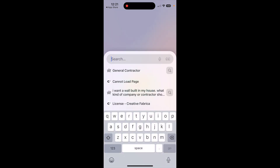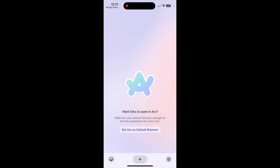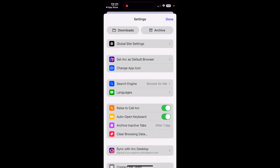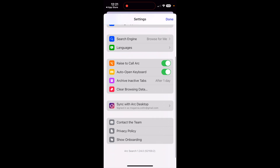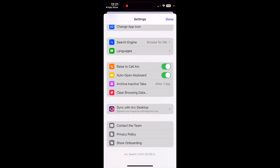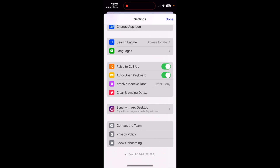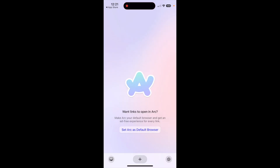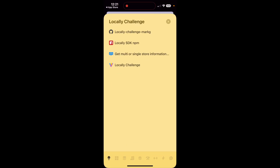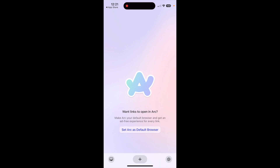You might be prompted to sign in. If you come down here to the little cog, you can actually go and make sure you sync with ARC desktop. You'll notice I've actually synced it with my account, and that's important because I can actually open up spaces if I want to. Click on desktop here, and I've got different spaces that I can access.